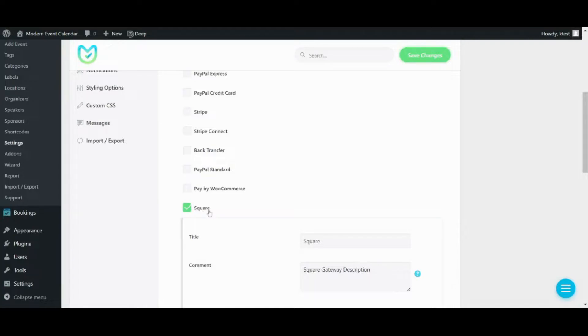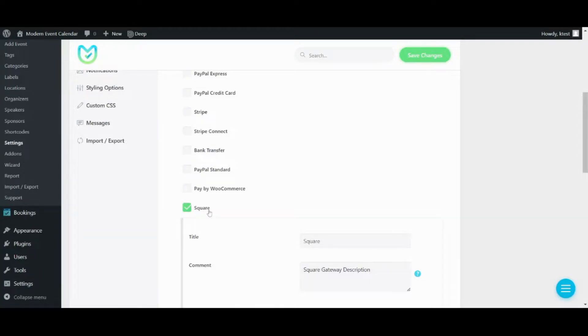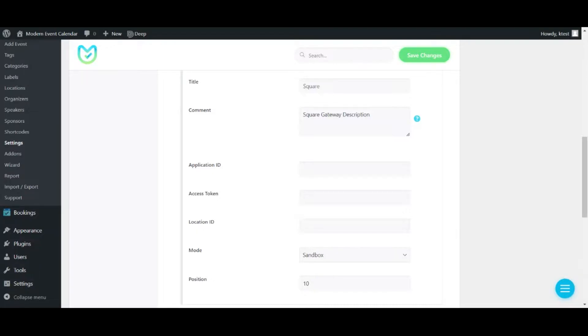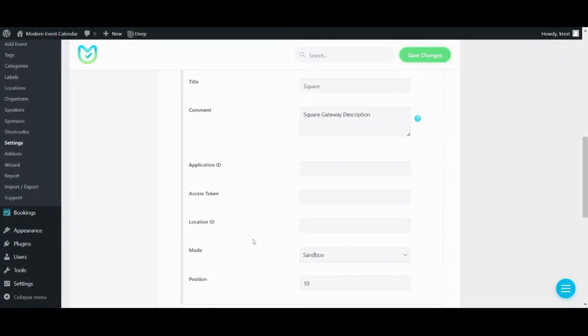To activate it and use it you've got to fill in these three important fields: Application ID, Access Token, and Location ID. If you don't know what these fields are, don't worry, because we've explained them in length on our documentation on our website. I will leave the link of this documentation down below under the video on YouTube.